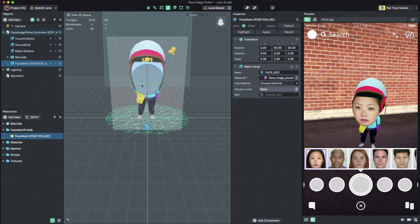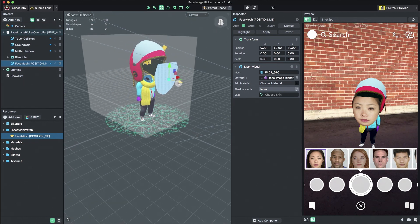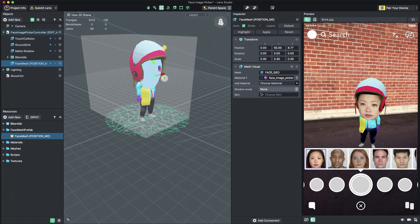Next, I'll Position, Scale, and rotate the Face Mesh object to be aligned with the face of our imported 3D object.